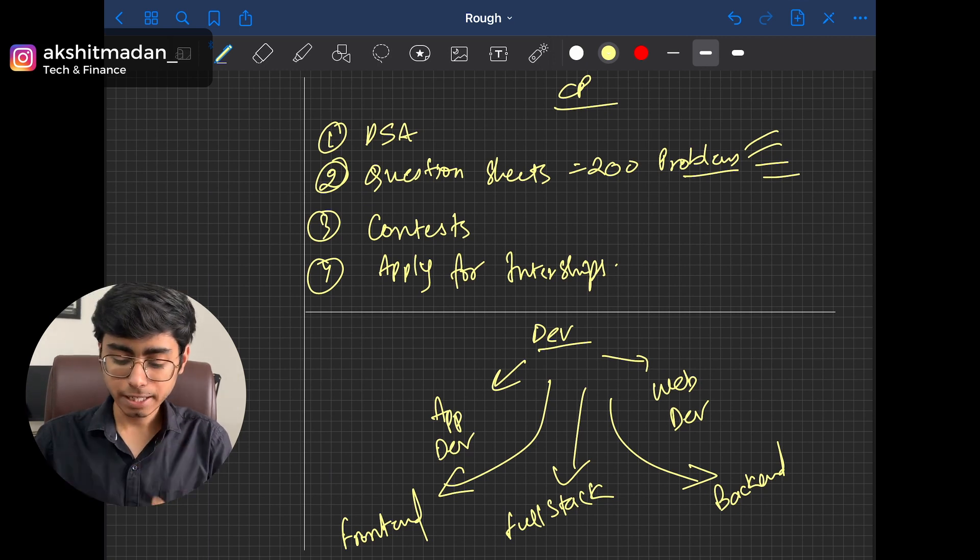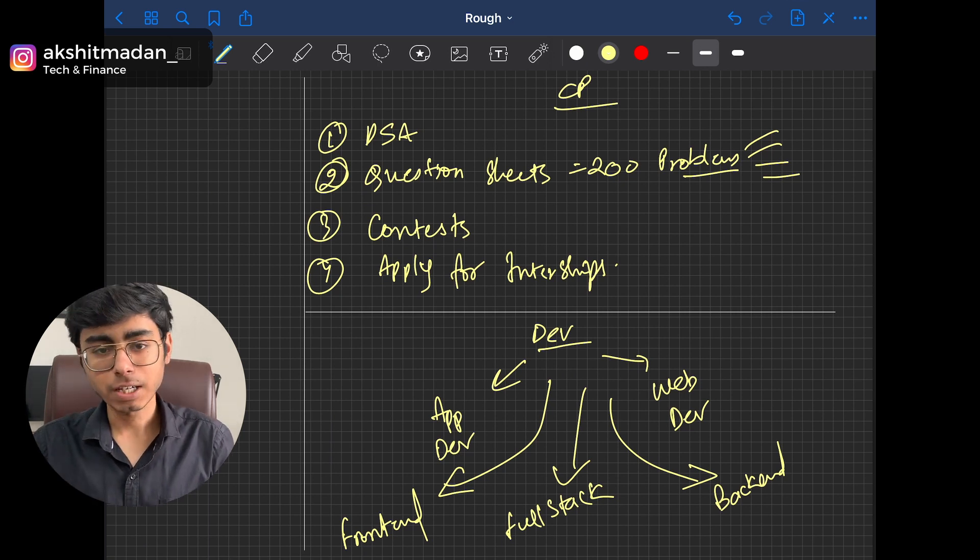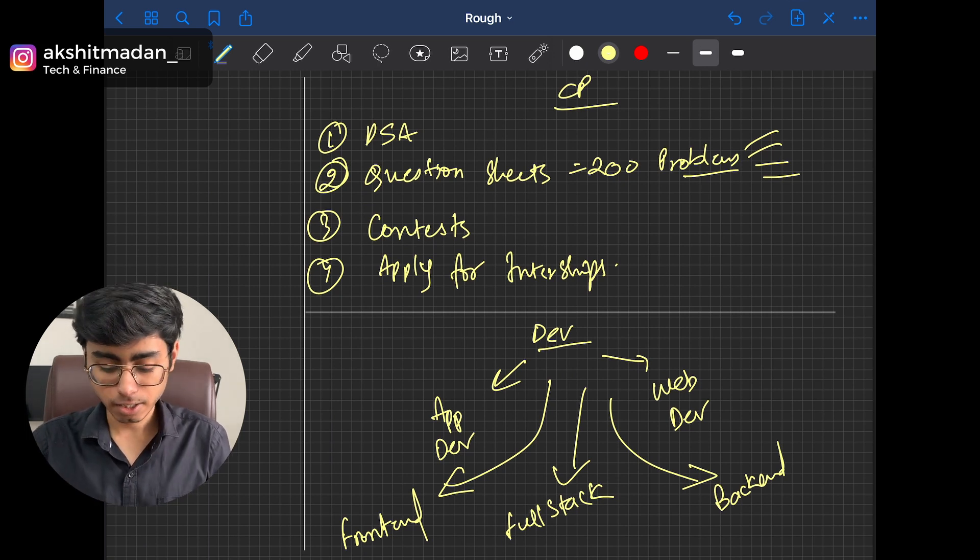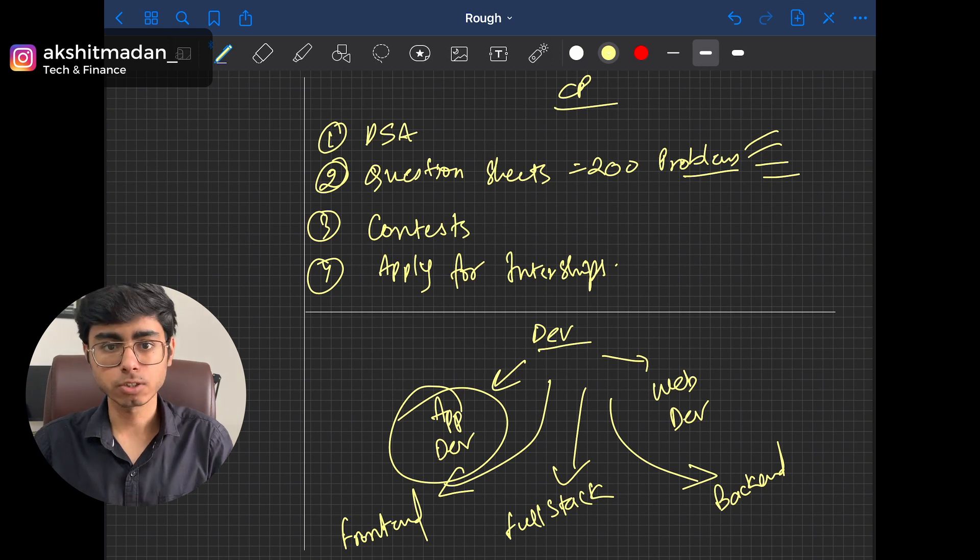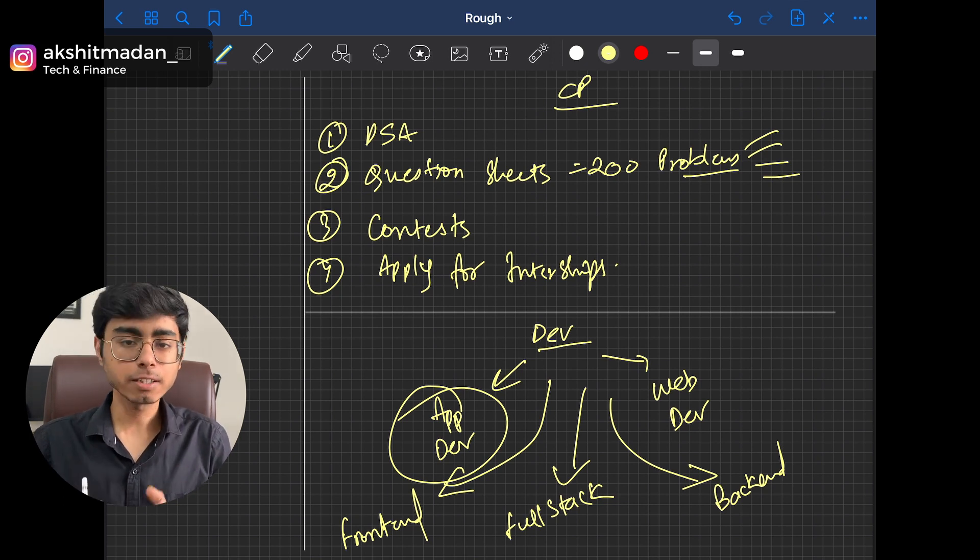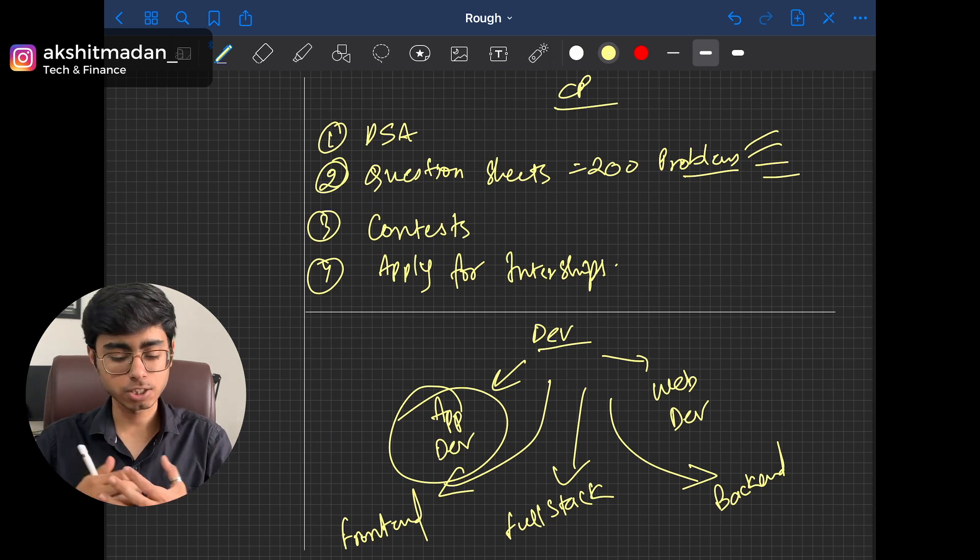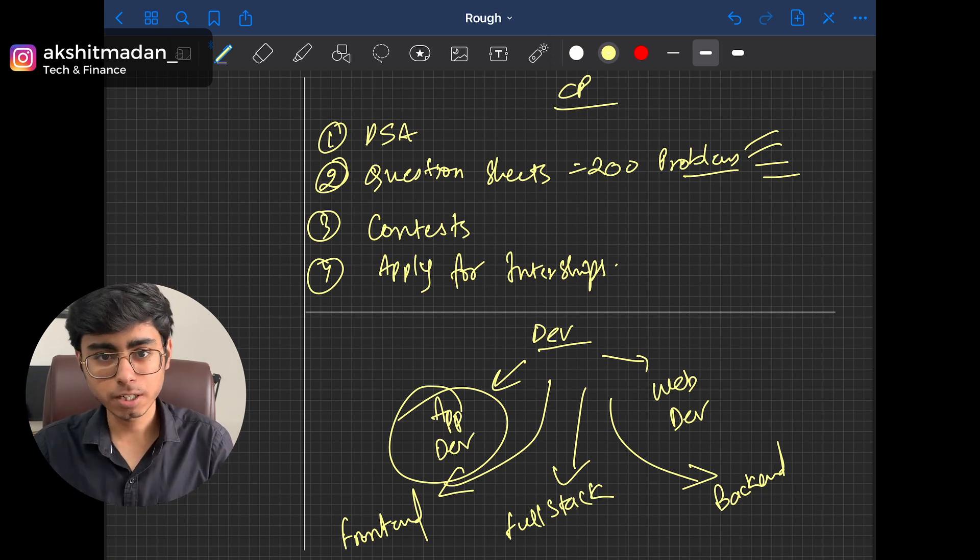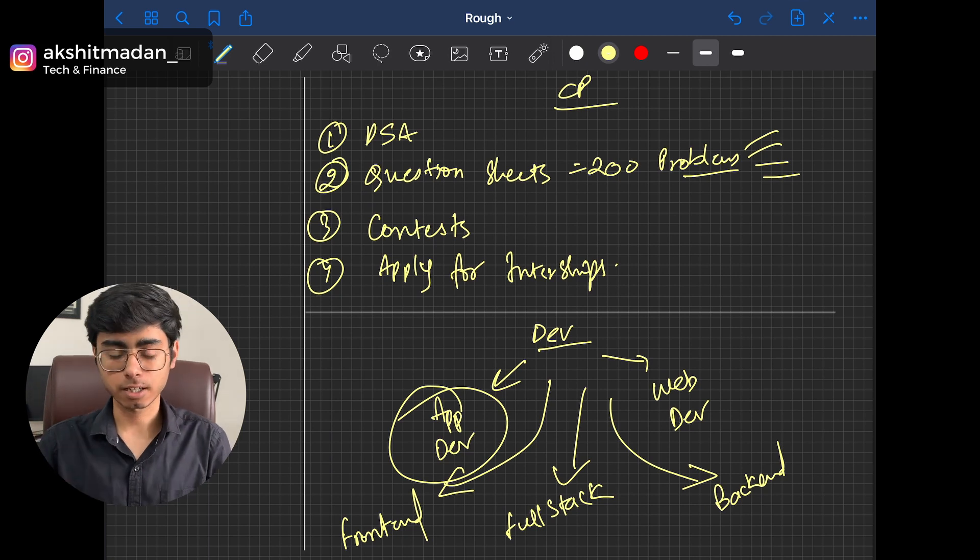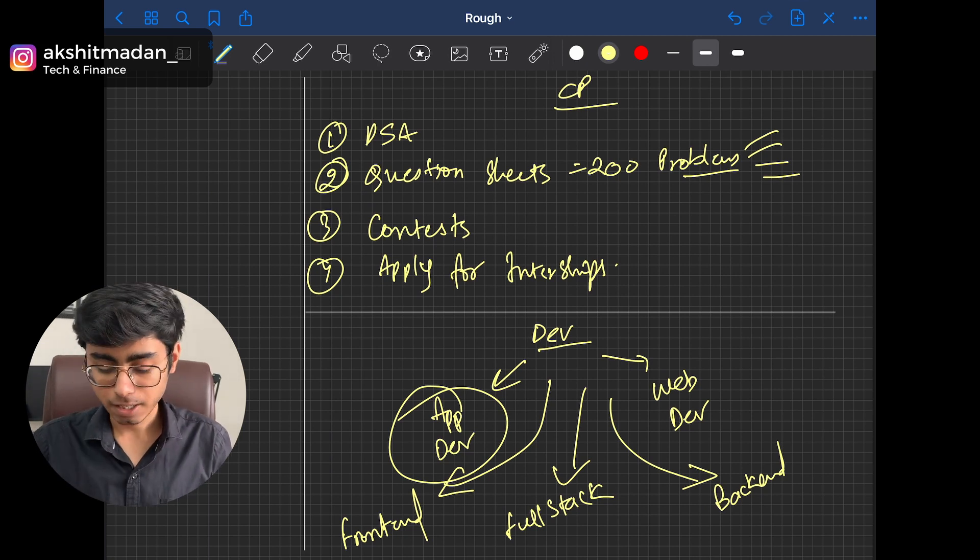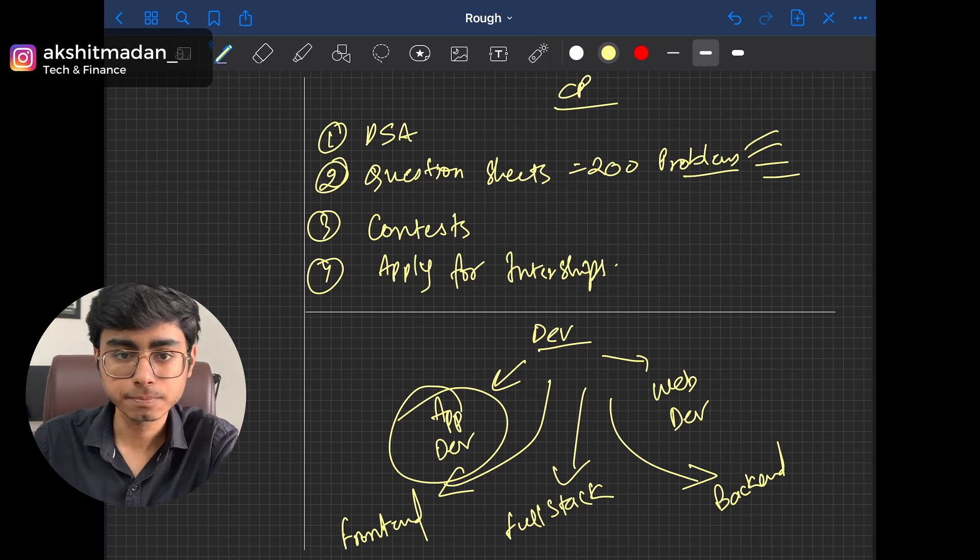So in Dev, the roadmap is quite complex, but when you choose one thing, let's say I chose AppDev using Flutter, after that, things become very easy because you have the proper documentation. You don't need to follow any cheat sheets or problem sheets. You just need to make projects in that particular tech stack. But at the starting, it is quite complex. So this is the thing.